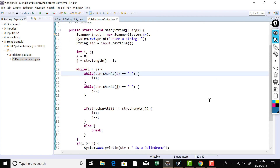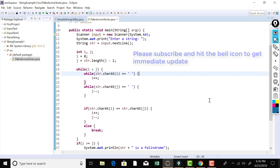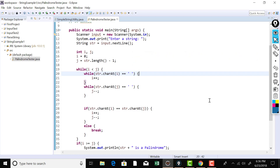That is how you can use the charAt method of the String class to get a character at a particular position, and we have used it to test whether a given string is a palindrome or not. I want you to write this program on your own — that will help you master Java syntax quickly. Go ahead, write this program, and have fun. Thank you for watching.